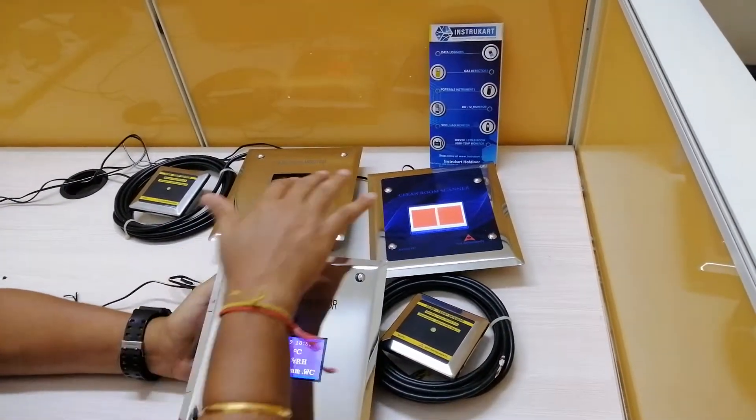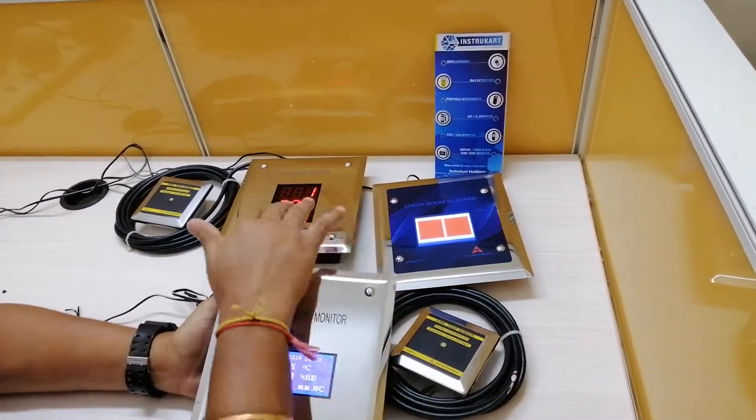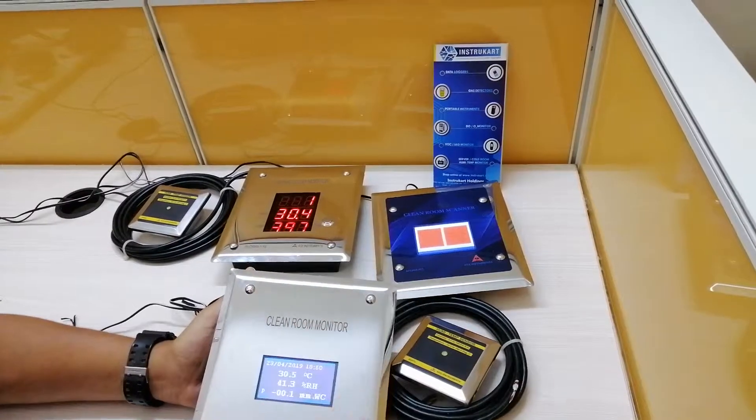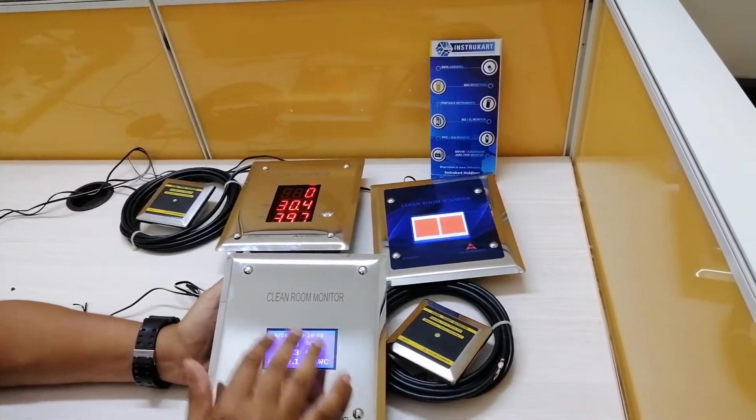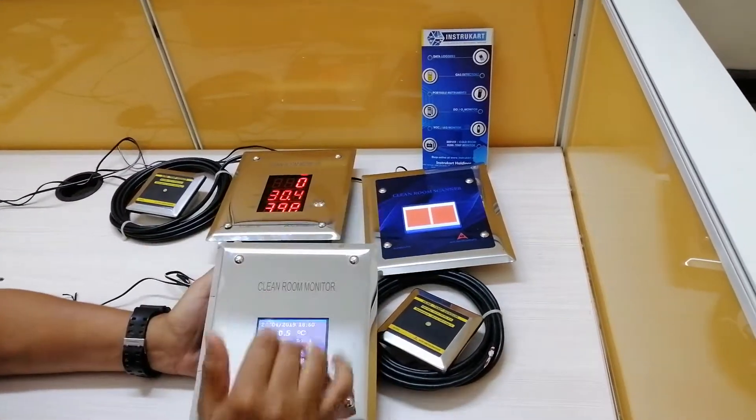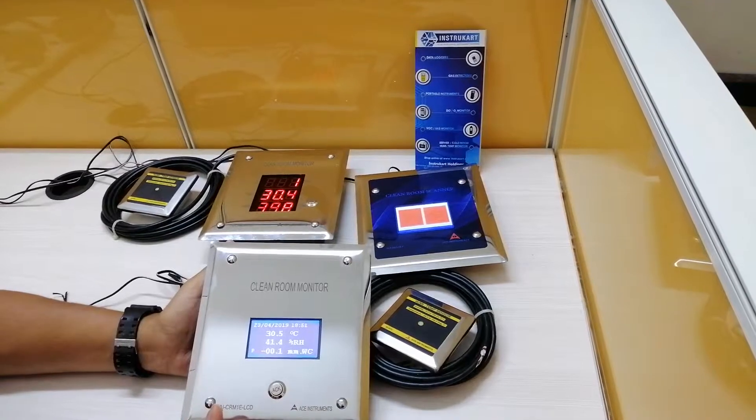The same functionalities are applicable for all these instruments. Only the screen changes in each instrument.